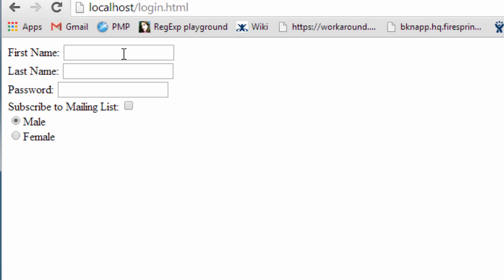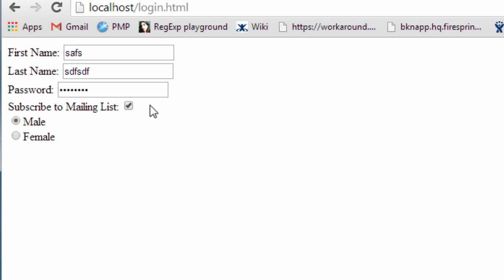What's crackalackin gangsters, in this tutorial we're going to learn some awesome stuff about forms, creating an HTML form. As you can see here we have a first name, last name, even a password input and a checkbox to subscribe so we can spam people, and some radio buttons to select what gender you are.